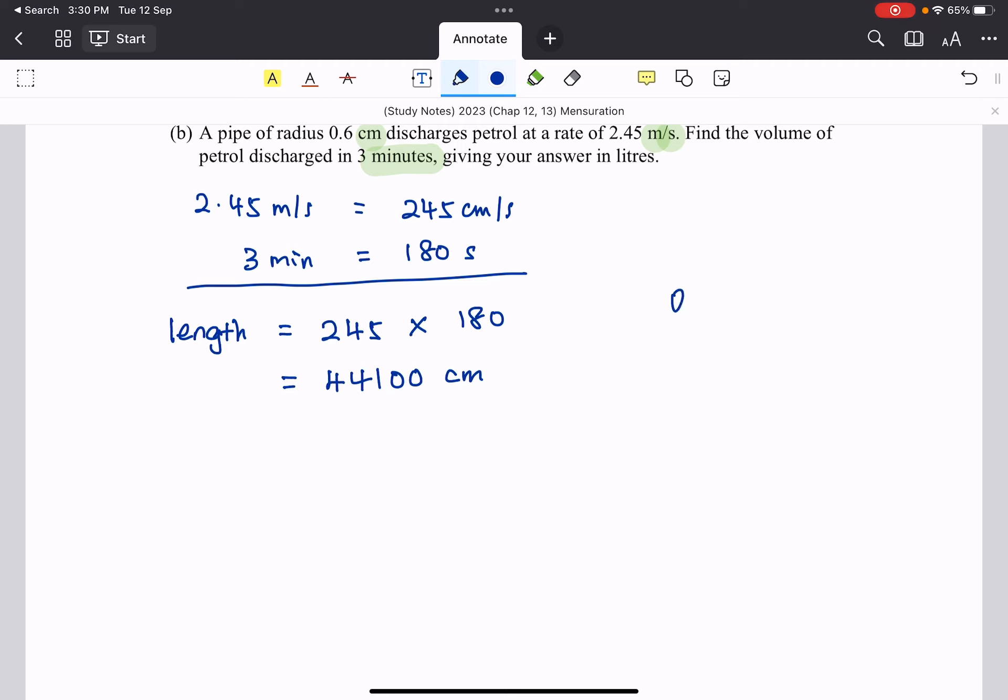So we have these are the petrol that's coming out. This length over here is 44,100 centimeter. So that's what we have.